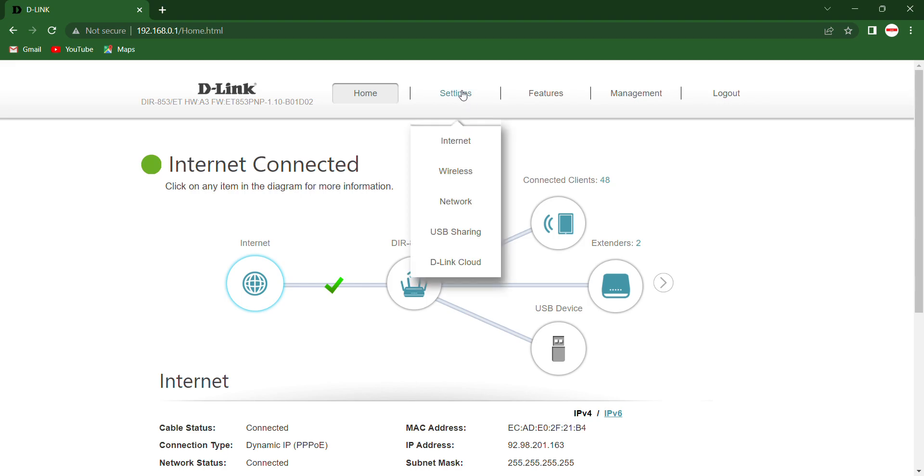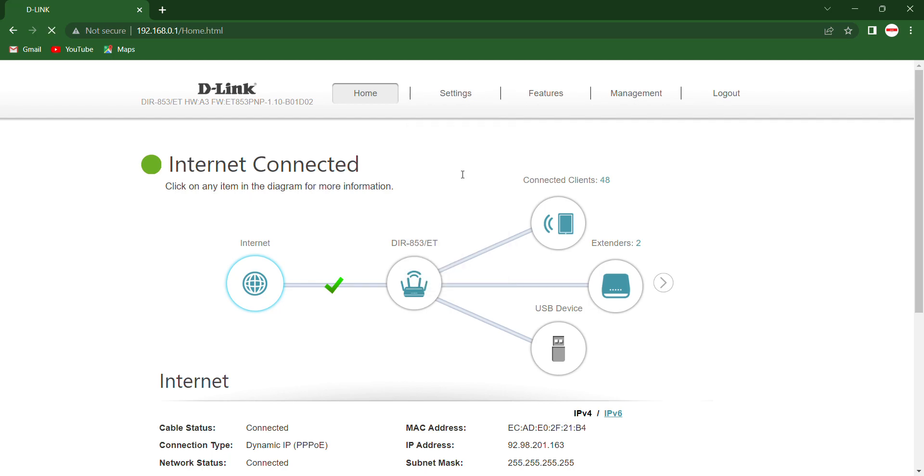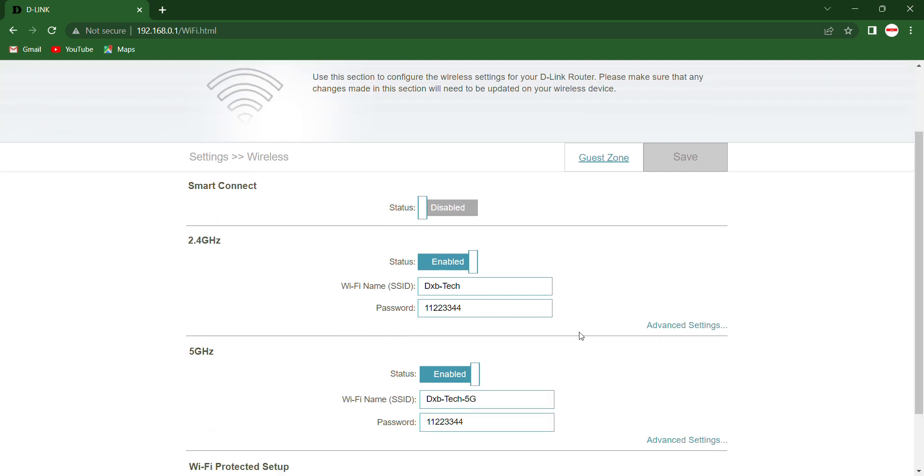Here at the top you will find Settings. Go to Settings, then go to Wireless. Click on Wireless. Here it's my name, DXB Tech.